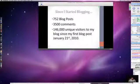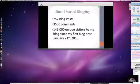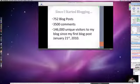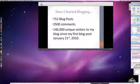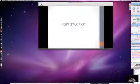I've written 752 blog posts - probably closer to 760 now - and had over 3,500 comments on my blog and 146,000 unique visitors. My first post was January 21st, 2010. When I started blogging I just didn't stop. I kept learning about SEO, how WordPress works, and internet marketing. That's the knowledge I want to start sharing with you.